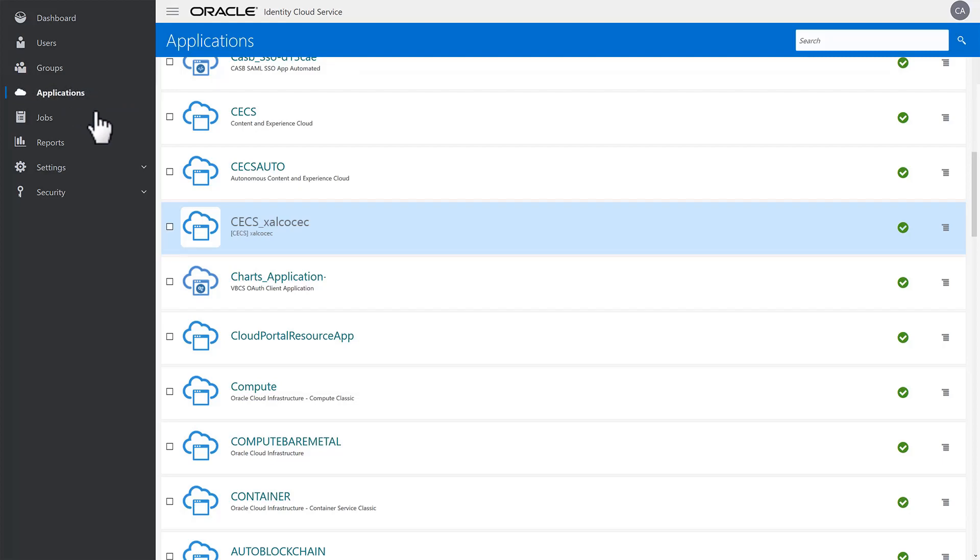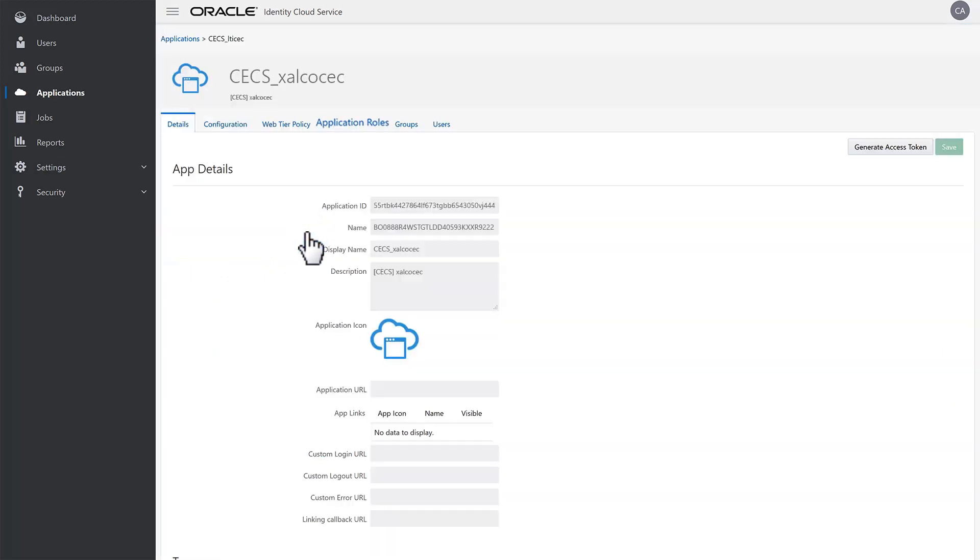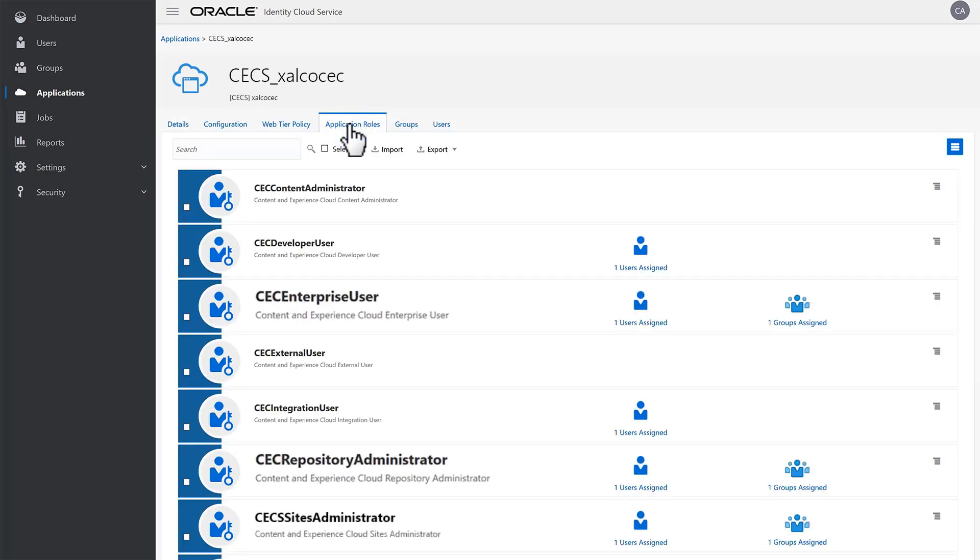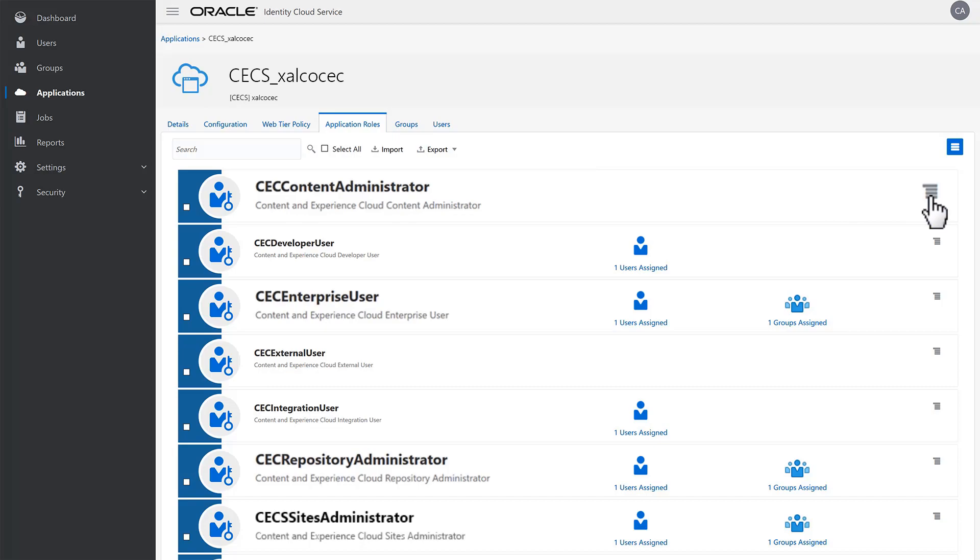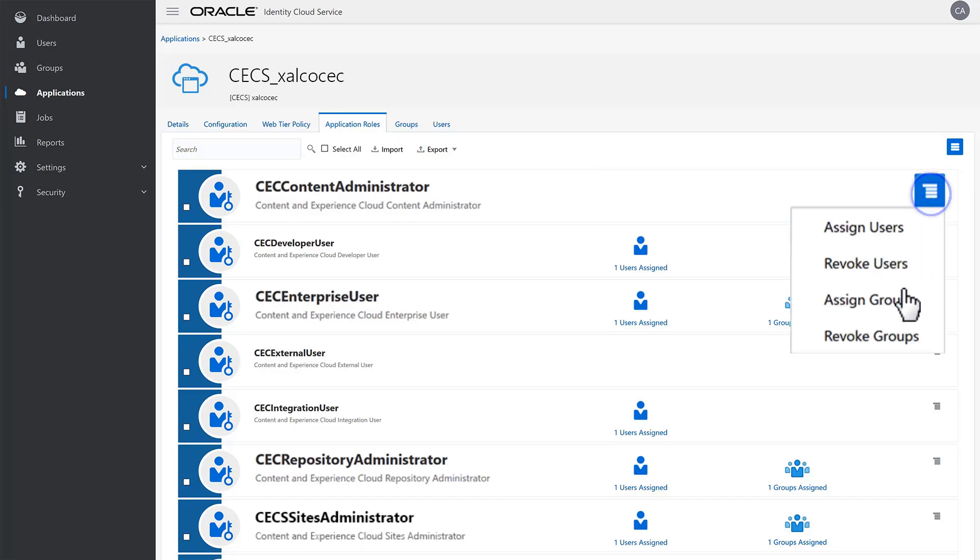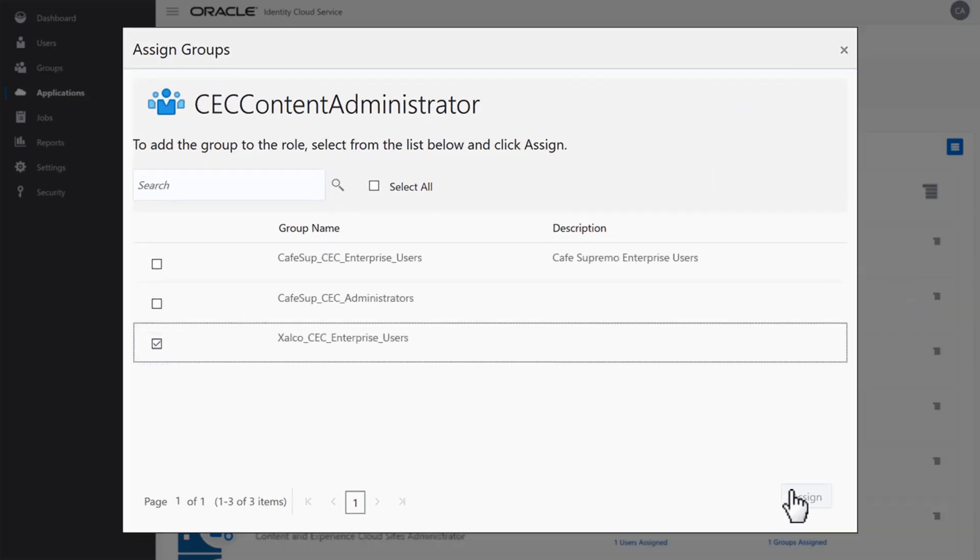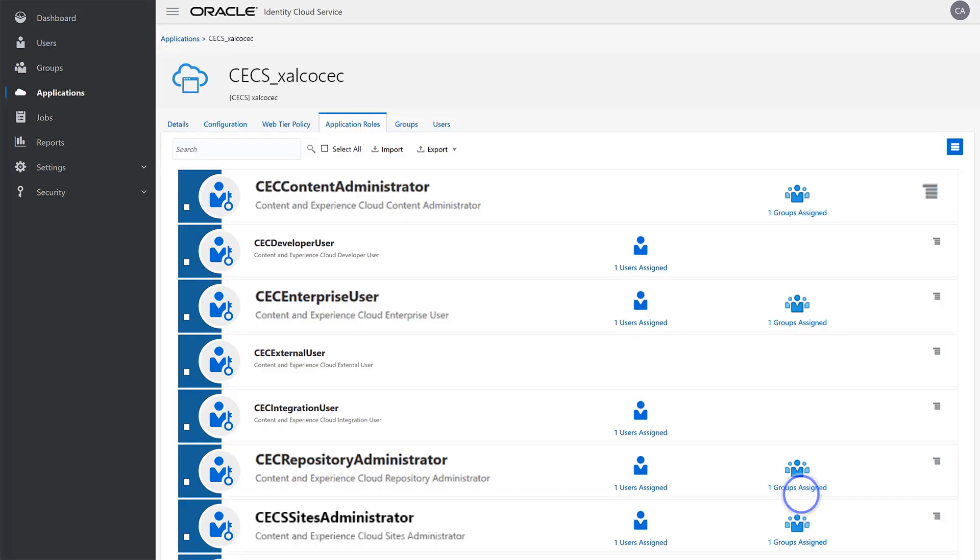Locate the application mapped to the instance, in this case CECS underscore Zalco CEC, and open it. Click Application Roles. One at a time, find each of the four core roles and select Assign Groups from the role menu. Select the Zalco CEC Enterprise Users group and click Assign. After the four core roles are assigned, you're ready to add users to the group.